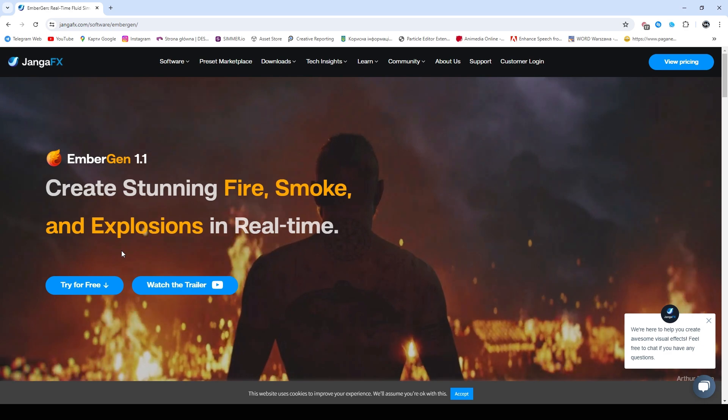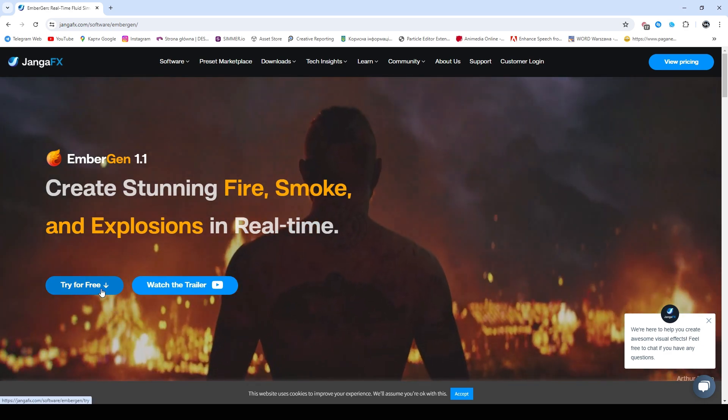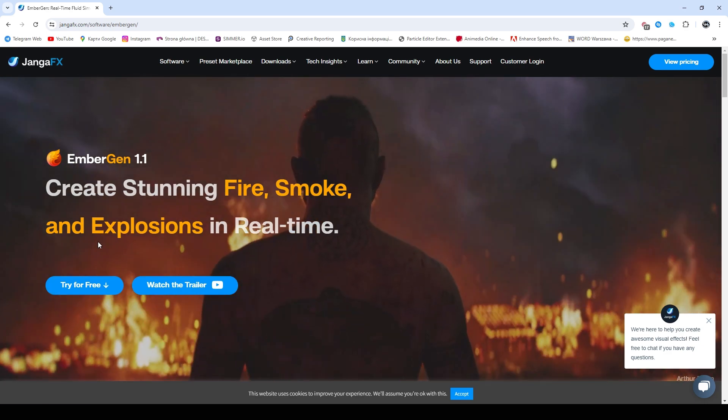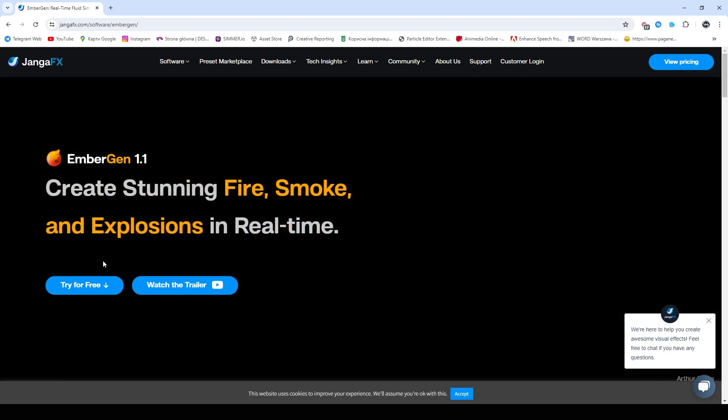First you need to download EmberGen, it's a paid program, but you can try it for free for two weeks.